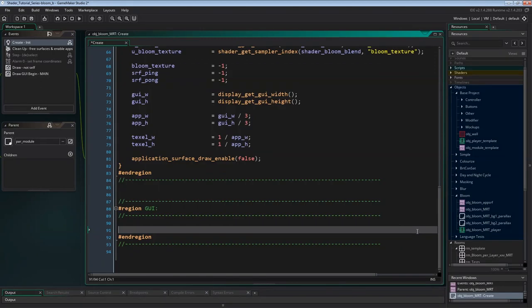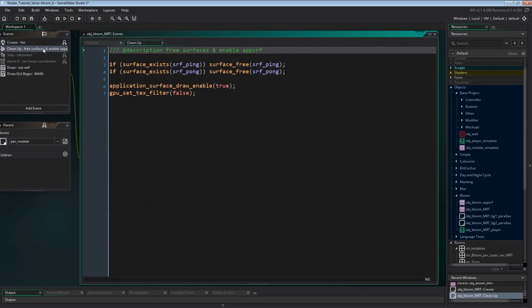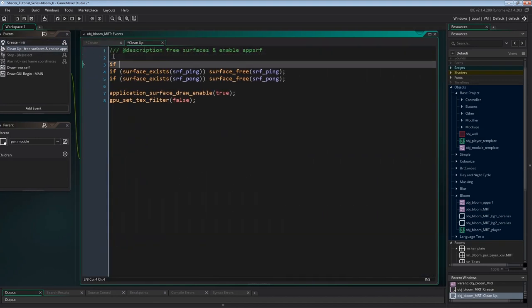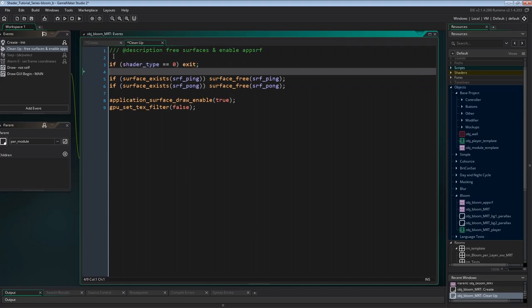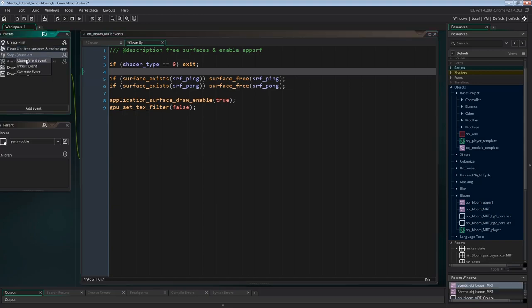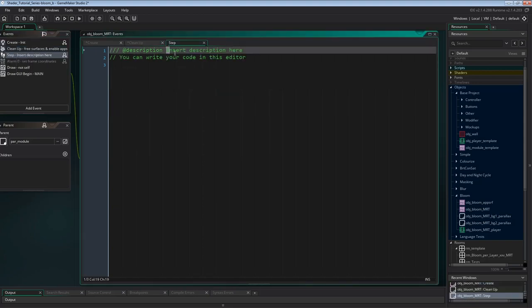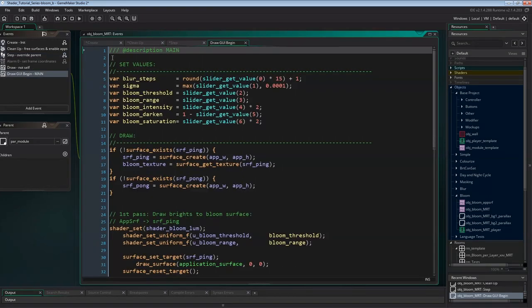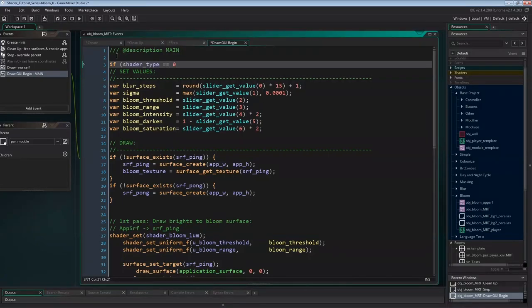Looking at the other events: in the cleanup event we add an early exit if no shader was compiled, to avoid errors from undeclared ping-pong surfaces. In the step event we add an empty override of the parent step since we simply don't need it. In draw GUI begin event we exit early if no shader was compiled. Running this without a shader shows all our sliders correctly enumerated in the order of their creation.